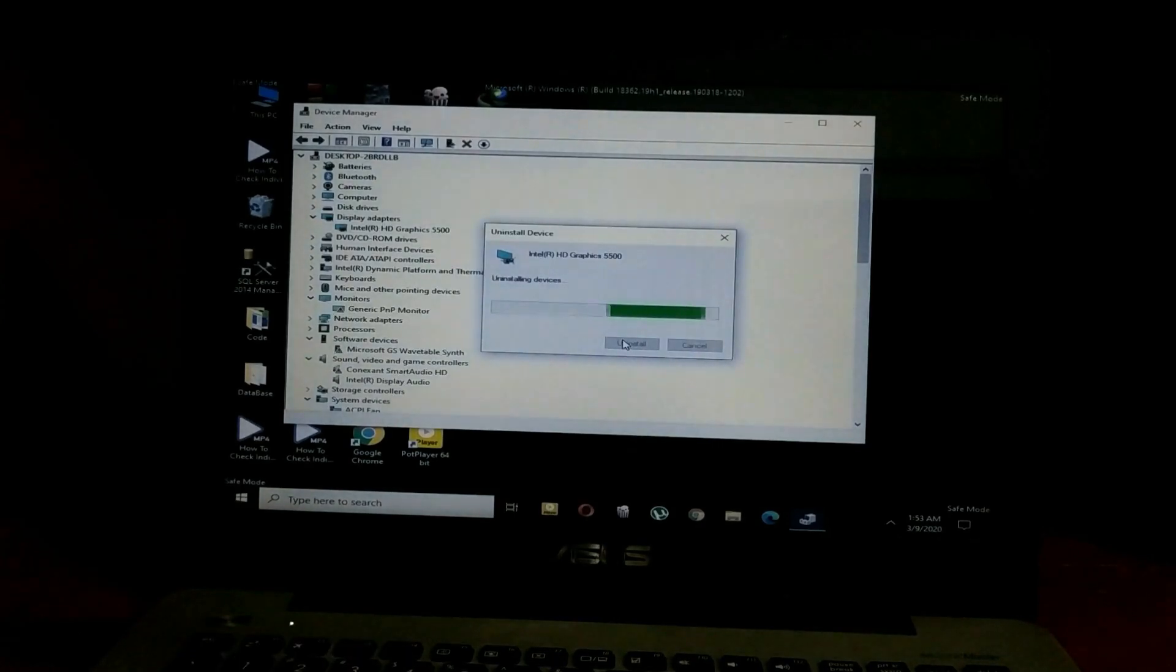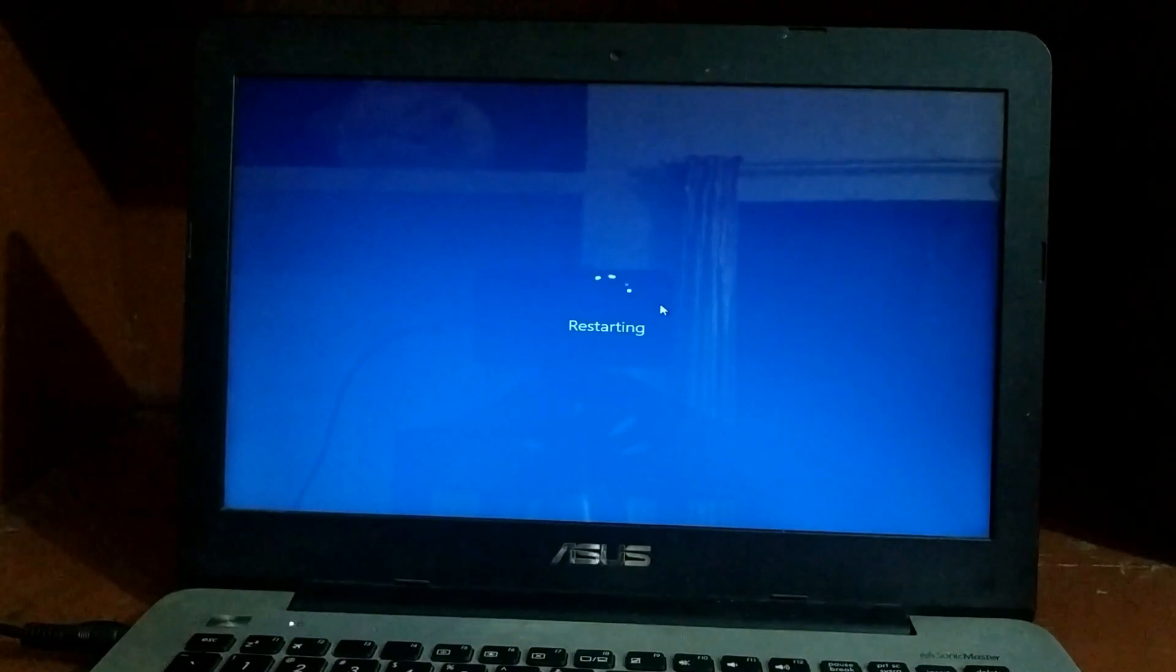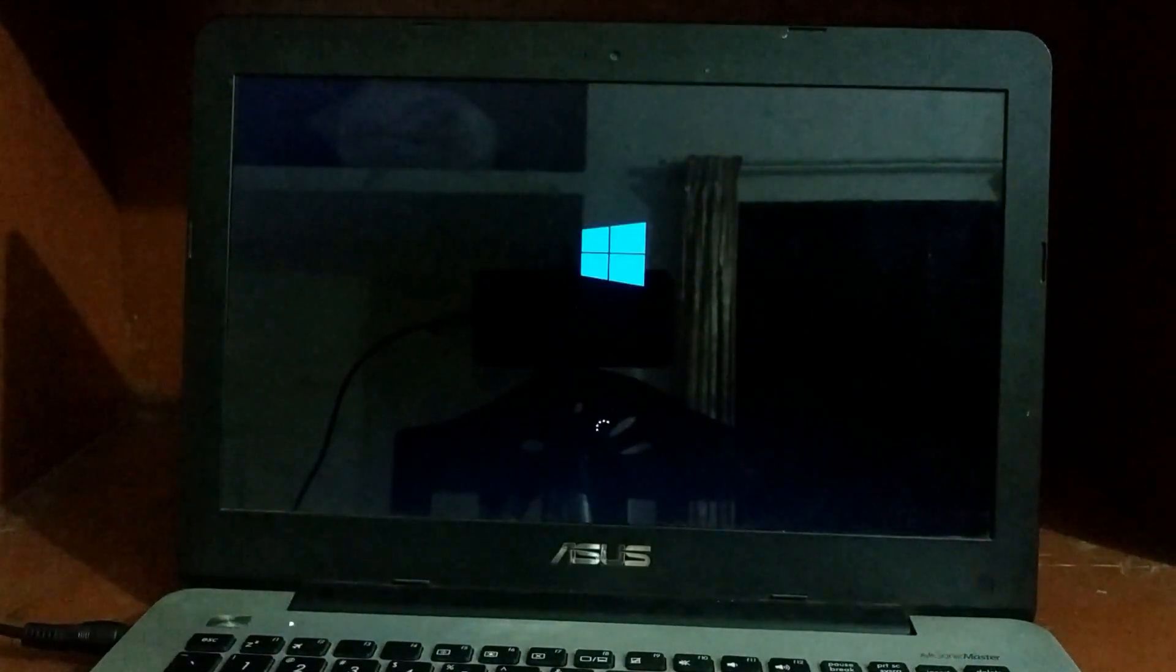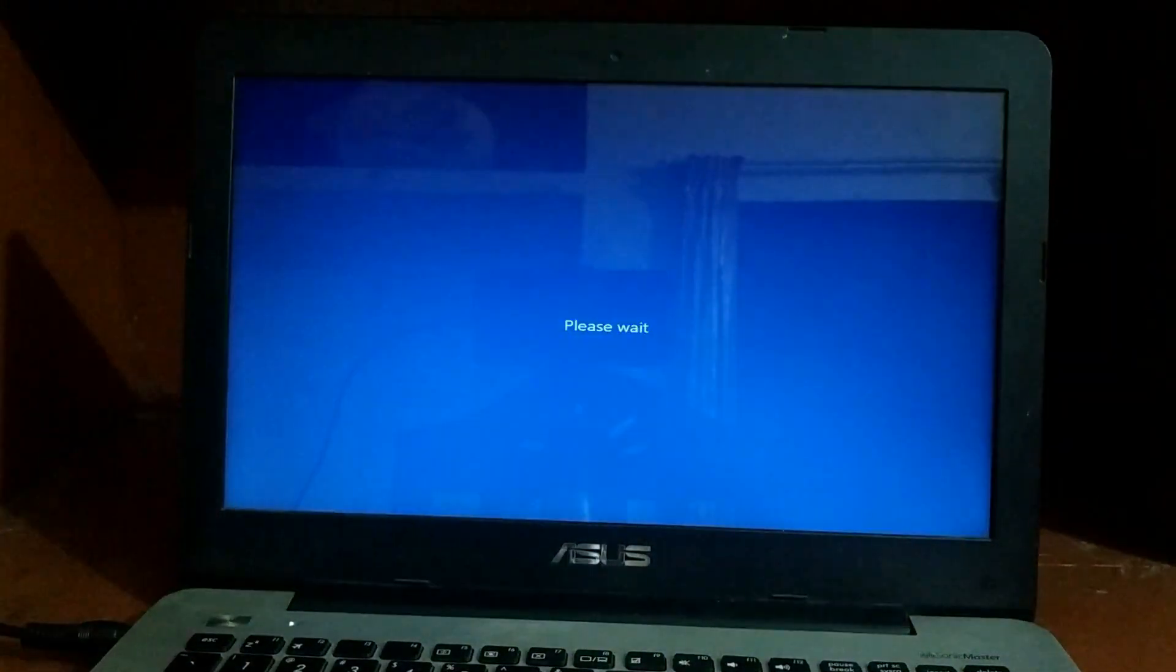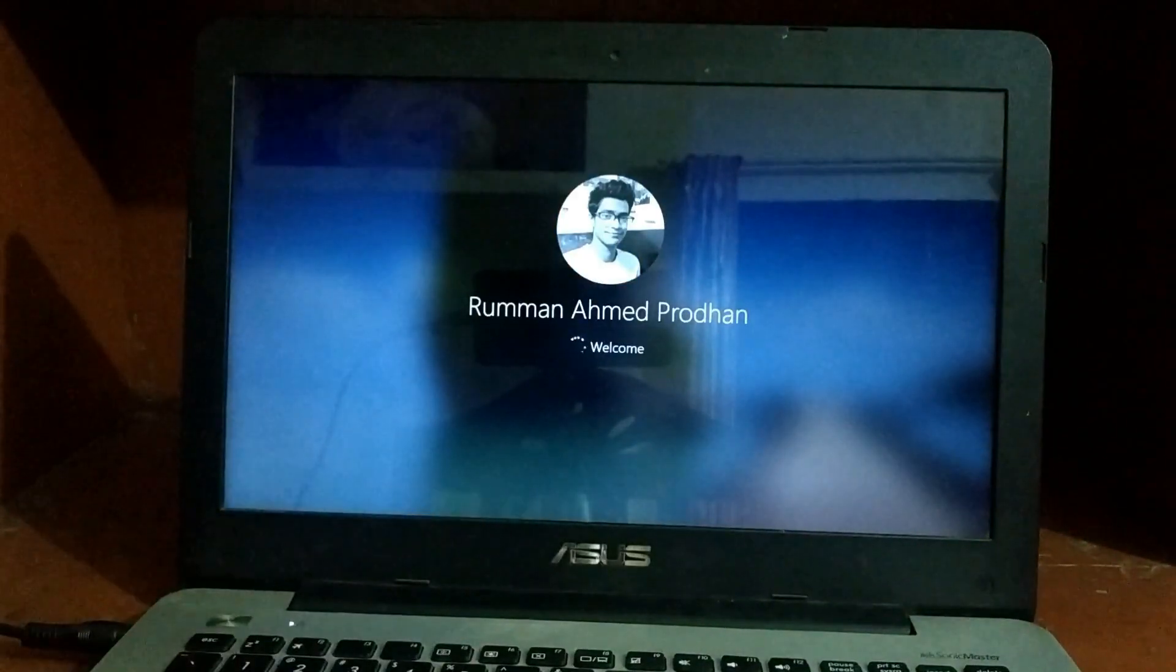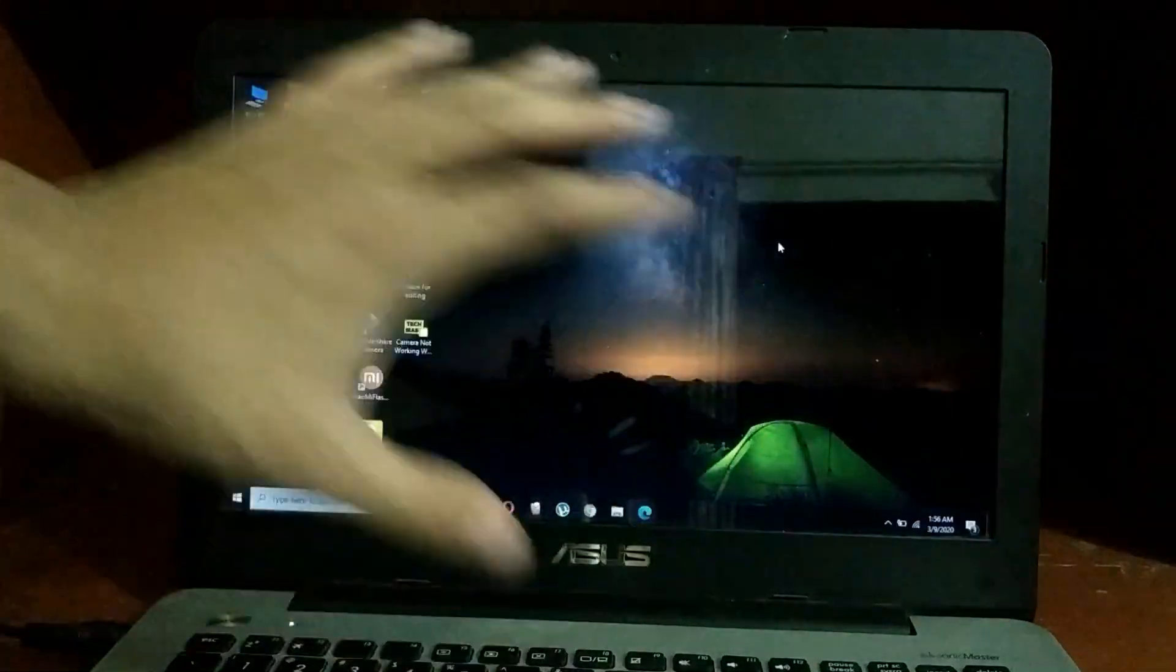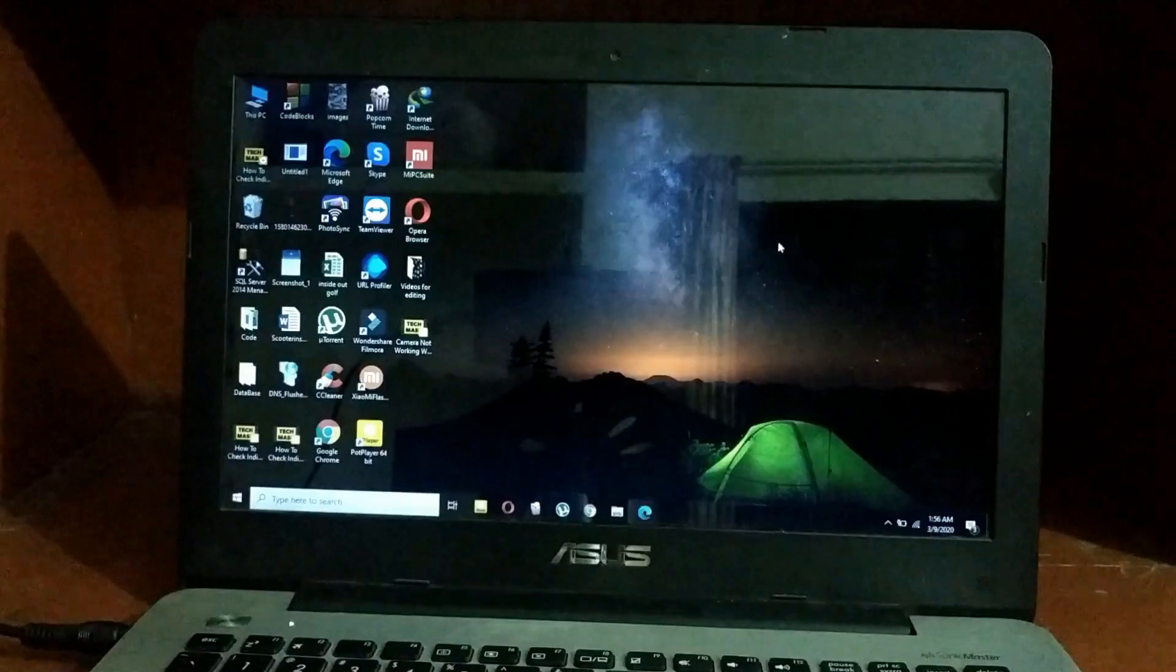Again, I'm fast forwarding, and you have to select 'yes.' Now your PC will restart. After restarting, this could take a while. I've fast forwarded it for saving your time. Now put the pin of your computer. Just put the pin, and now you can see our problem has resolved. This is how you can resolve your problem.